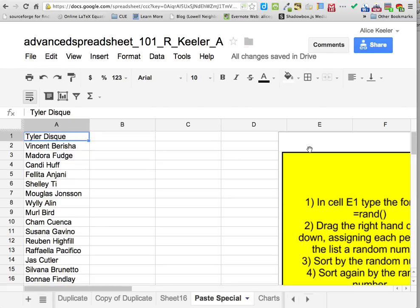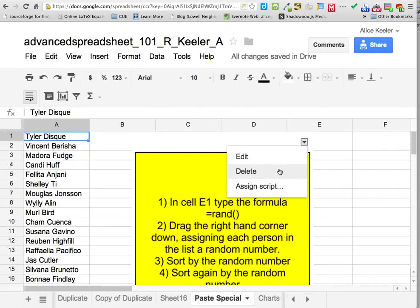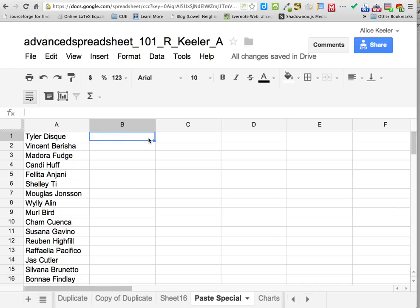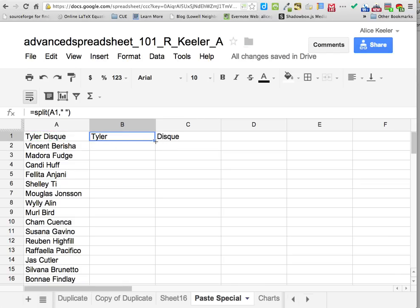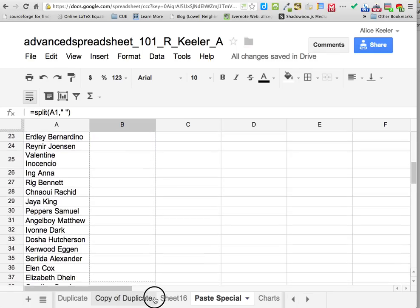Paste special. I've got a list of names and I want to email all of these people. First I need to split up their first and last name — equals SPLIT, parenthesis, click on their name, comma, quotation, space bar, quotation, parenthesis, enter. Take the corner and pull it all the way down the list.